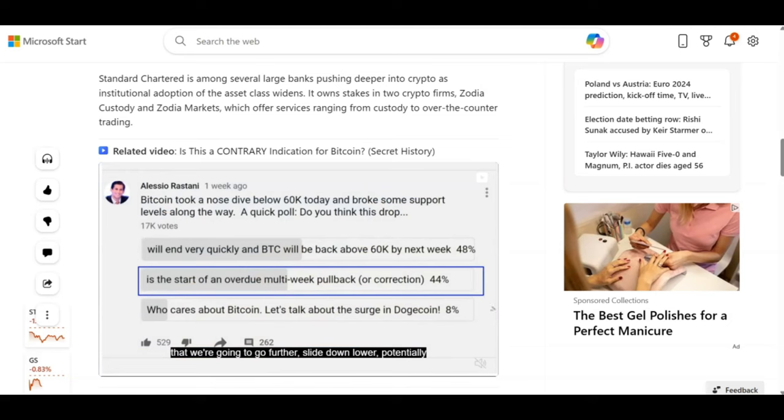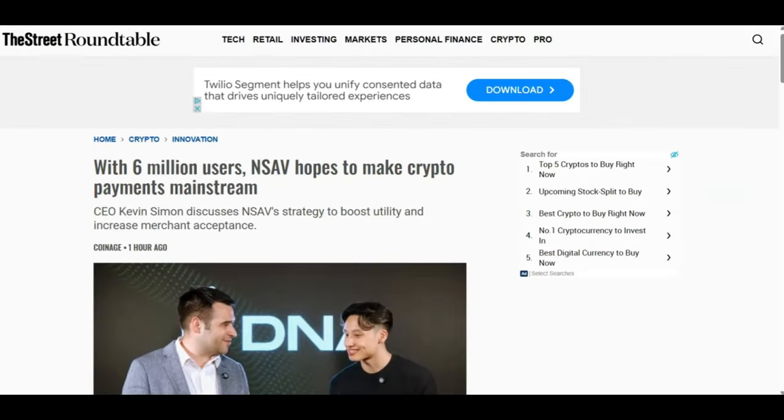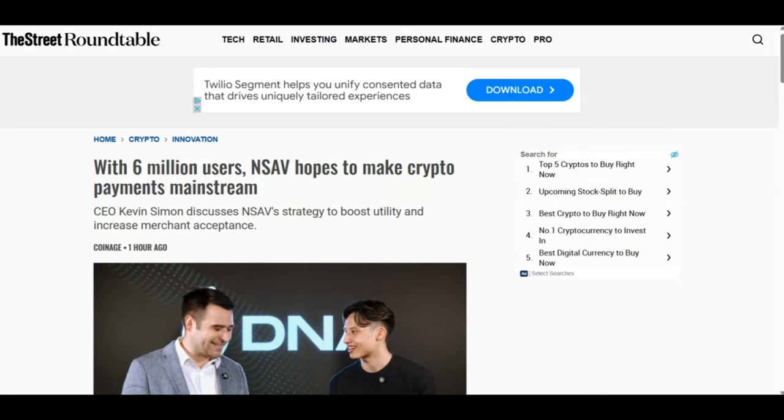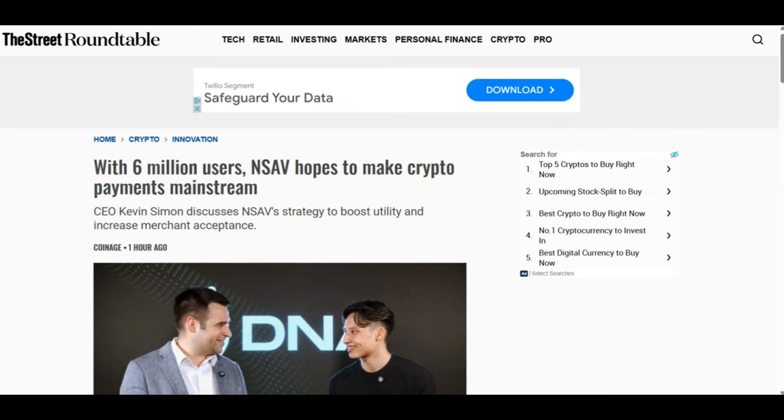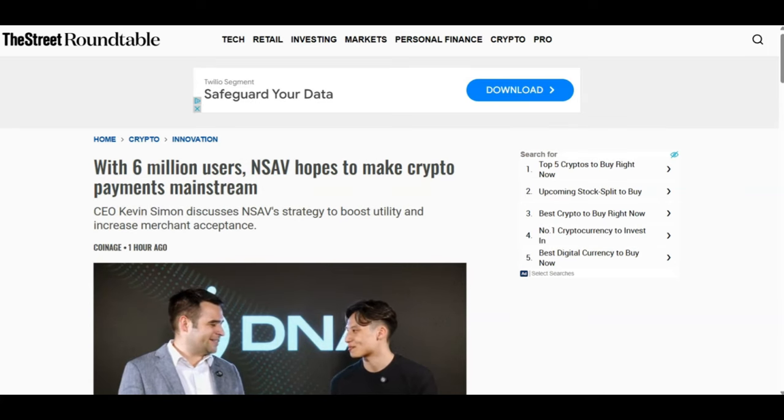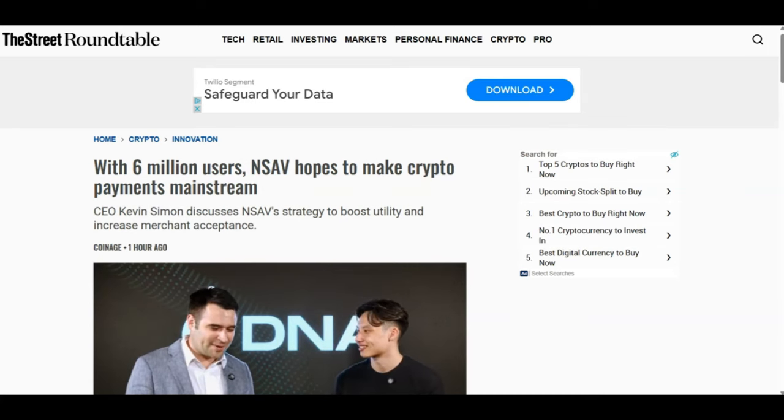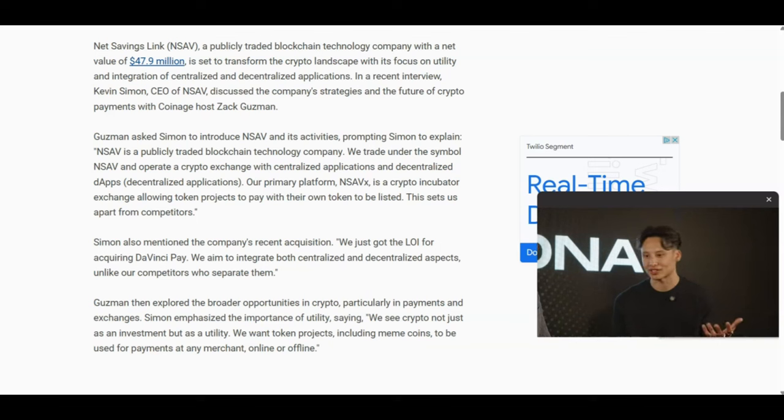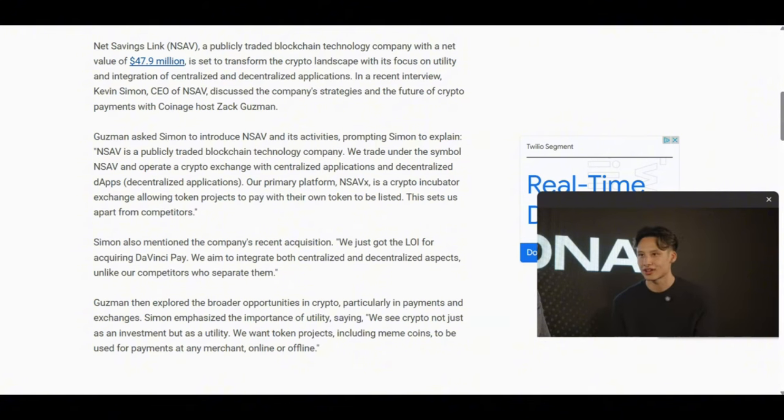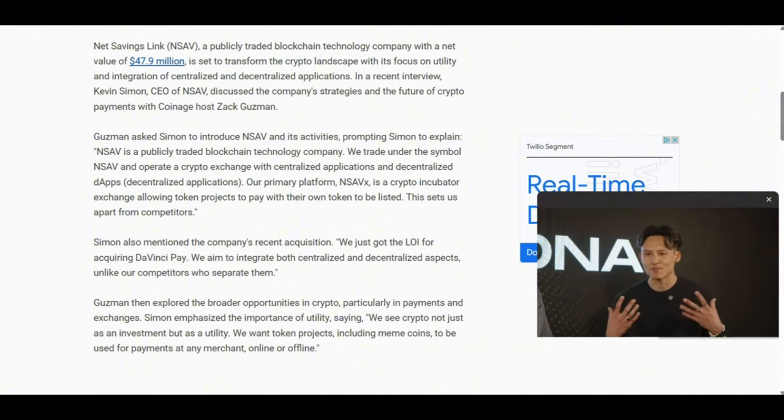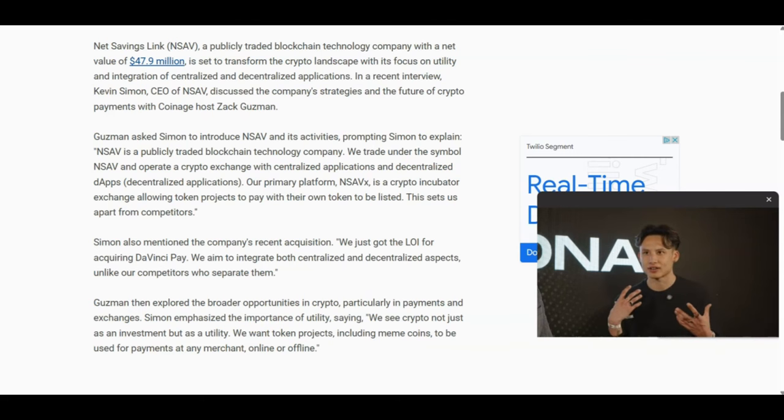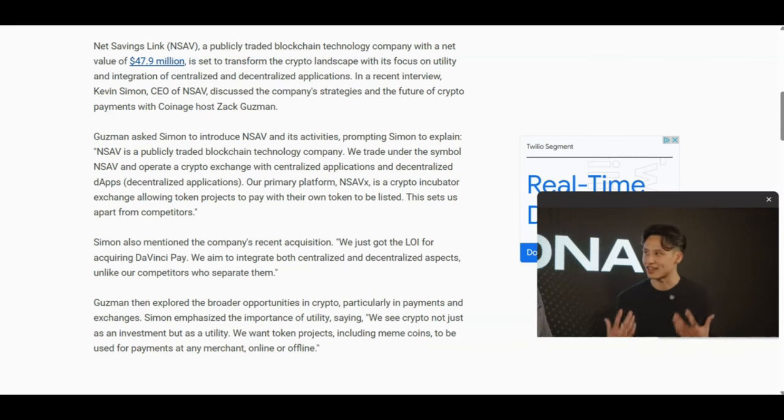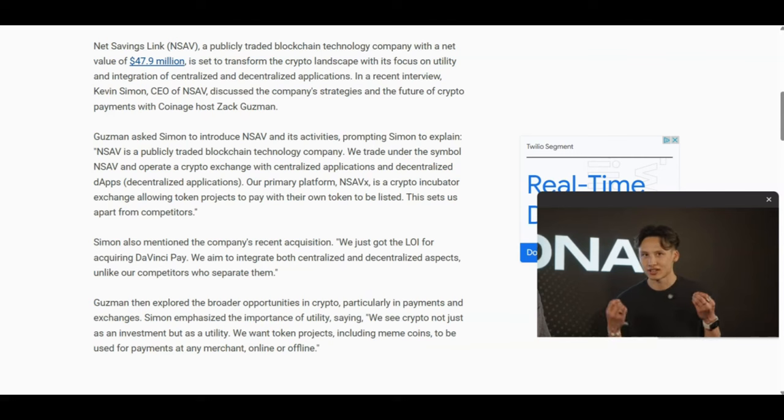Looking at some more news, with 6 million users, NSAV hopes to make crypto payments mainstream. Net Savings Link, a publicly traded blockchain technology company with a net value of $47.9 million, is set to transform the crypto landscape with its focus on utility and integration of centralized and decentralized applications.